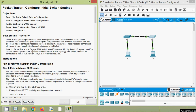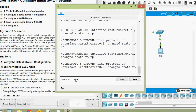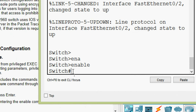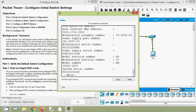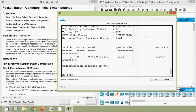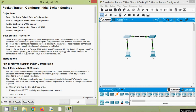In this Packet Tracer, the Catalyst 2960 series switch uses IOS version 12.2 by default. We can verify that by going to S1 and using the 'show version' command. Here we can see the software version is 12.2. If required, the IOS version can be updated from a file server in the Packet Tracer topology, and the switch can be configured to boot to IOS version 15.0. Otherwise, we can use the default version 12.2.